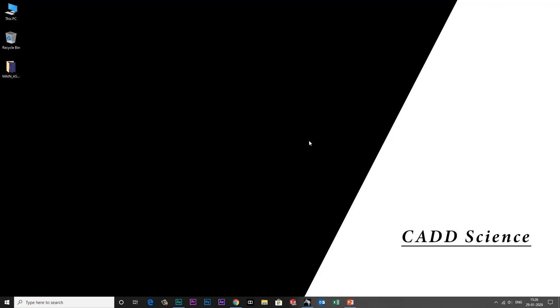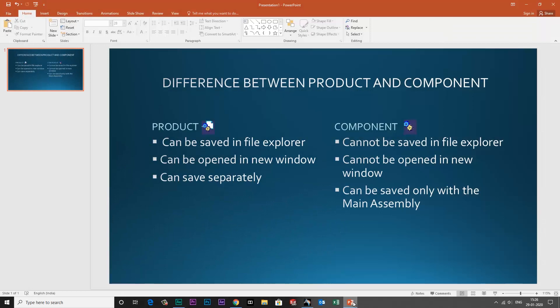Hello guys, welcome to CADD Science. In this tutorial, I'm going to explain the difference between product and component in CATIA. Let me first open a PowerPoint which has a slide that contains the differences between product and component.